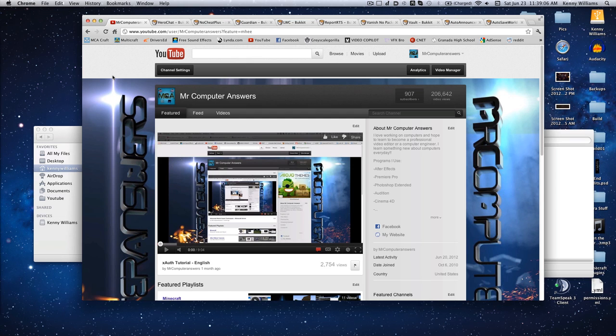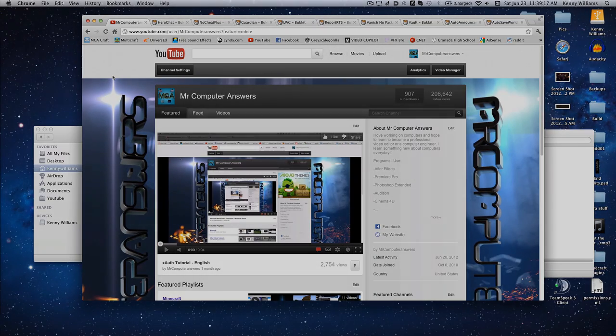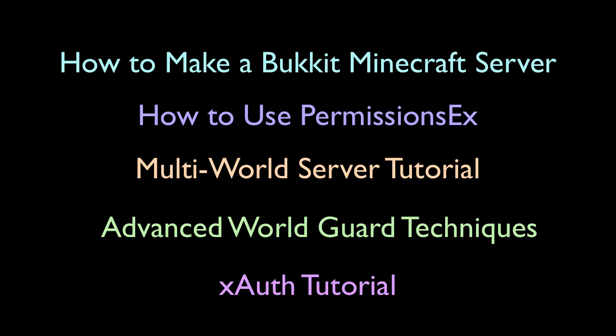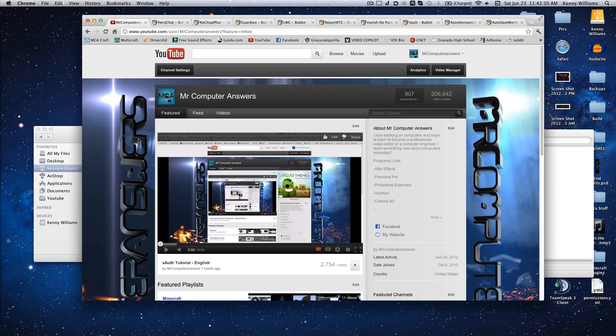Of course there's tons more out there and a lot of other options, but these are what I would personally recommend. There's a number of reasons, a lot of the times it's customization and how many more options they have over other plugins. On your screen you can see we have already gone over a number of these plugins in the past, so I'd recommend that you check out all of those. This tutorial is basically going to be telling you the pros and cons of each of these plugins that I recommend.